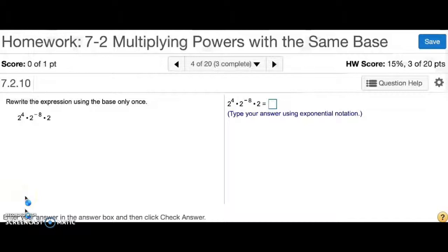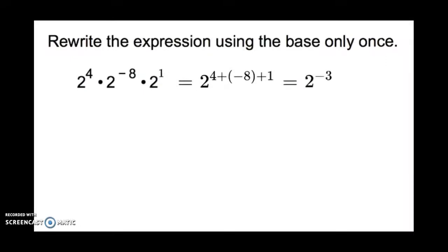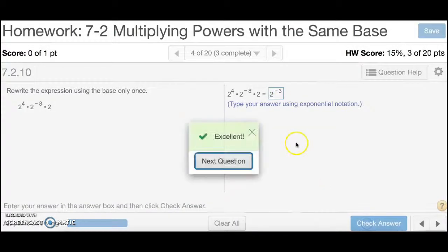Number 4 is asking you to rewrite the expression using the base only once. All the bases are the same, so we add the exponents. Notice how this number doesn't have an exponent written — it is understood that the exponent is 1, so do not forget to include that. If it helps, write a 1 above it. So now we're going to have 4 plus negative 8 plus 1, which gives you 2 to the negative 3. It says for the answer to type it in exponential notation and does not want you to write it with a positive exponent in this case. So I'm going to type in 2 to the negative 3.